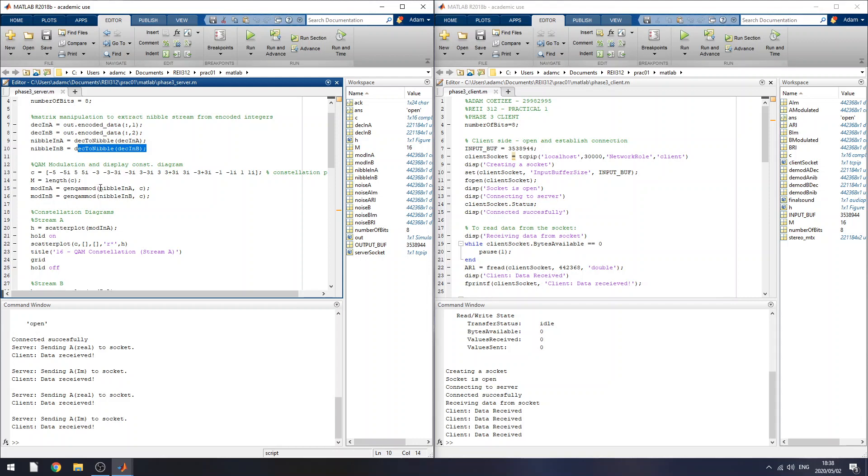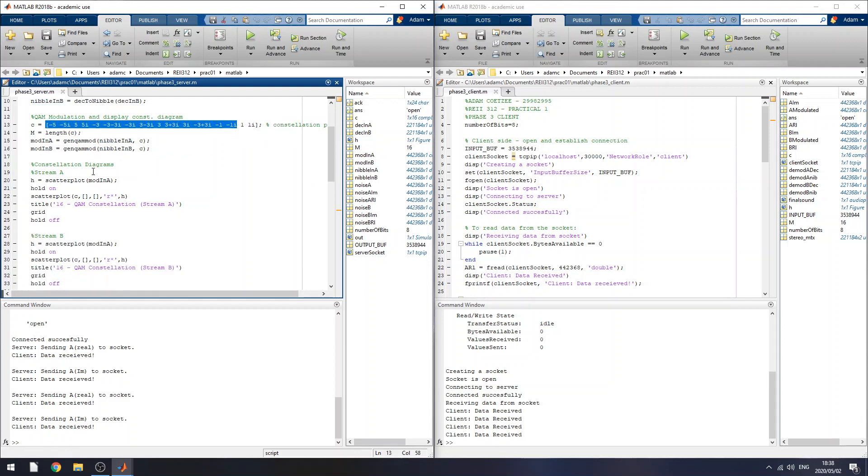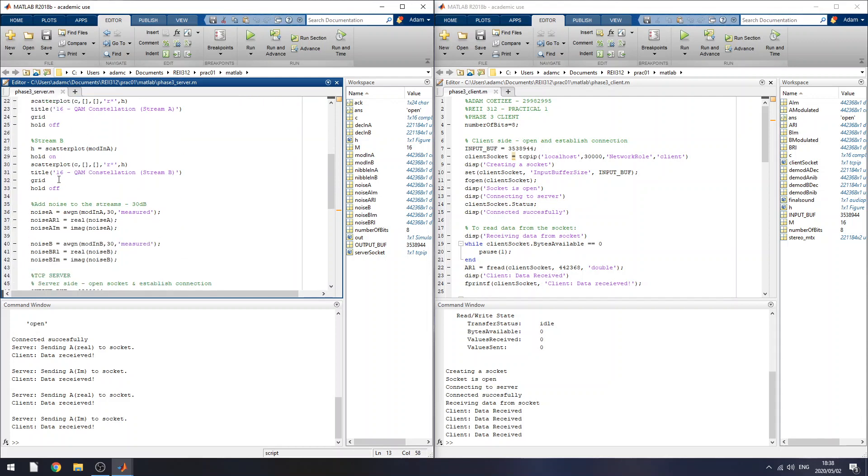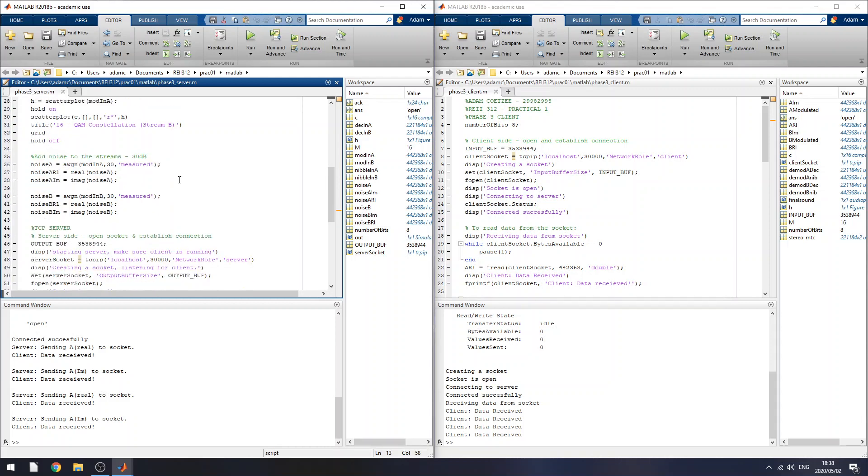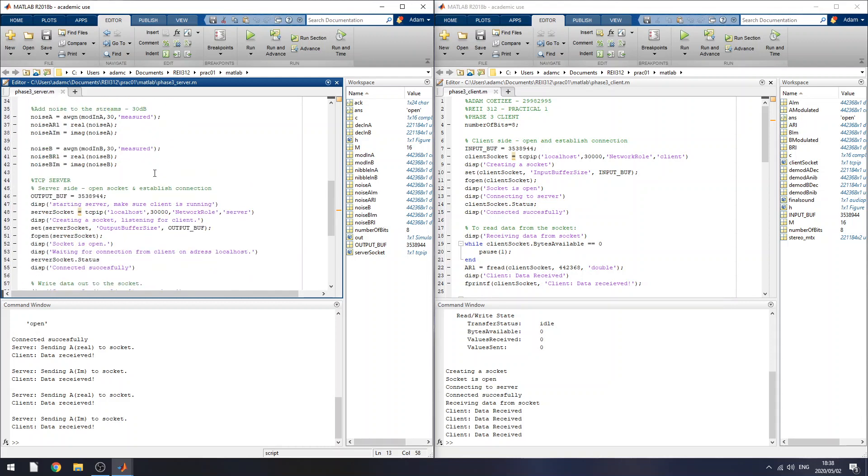So I feed this nibble stream into the quadrature amplitude modulation scheme, and here are my constellation plots. I plot both constellation diagrams for each stream, and so that's essentially the first part sort of done.